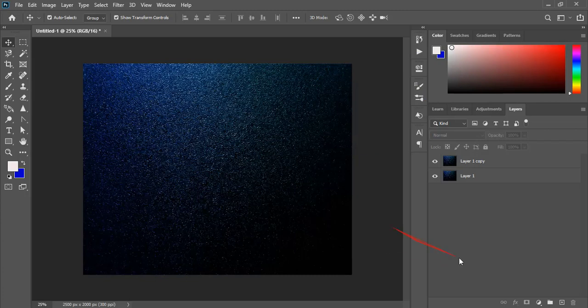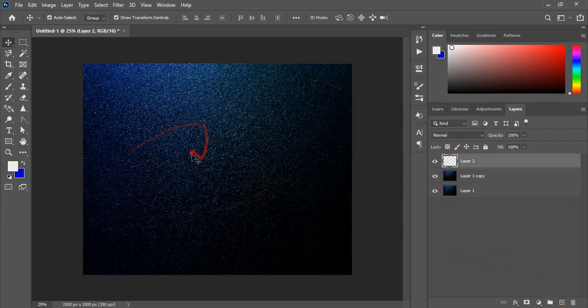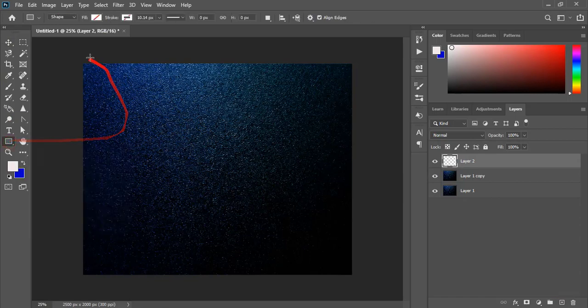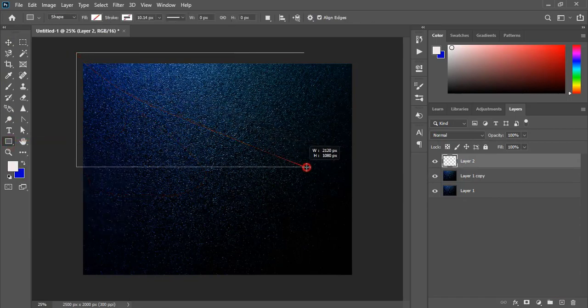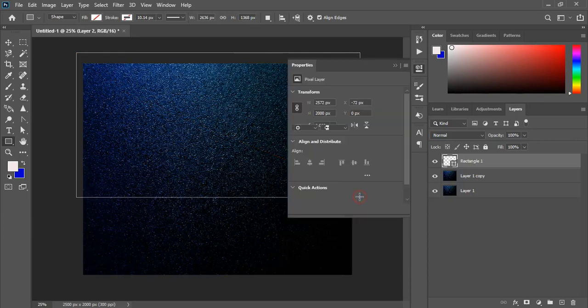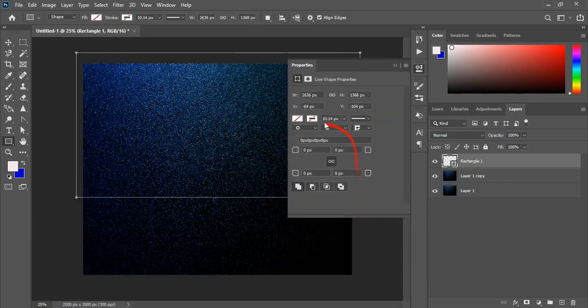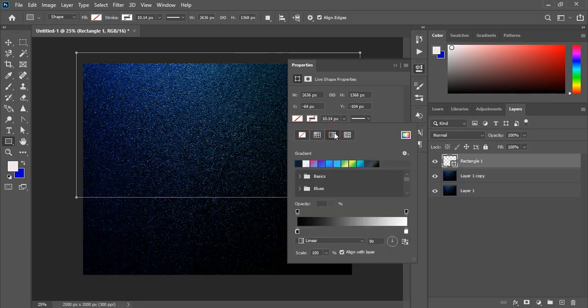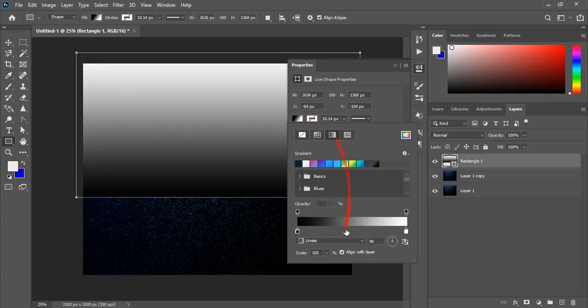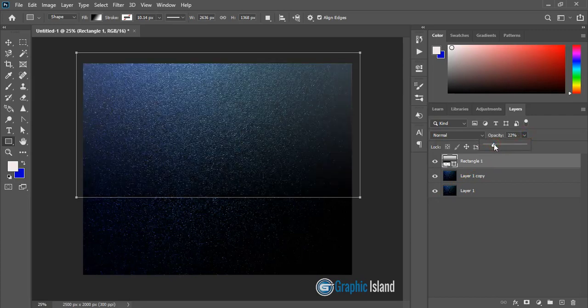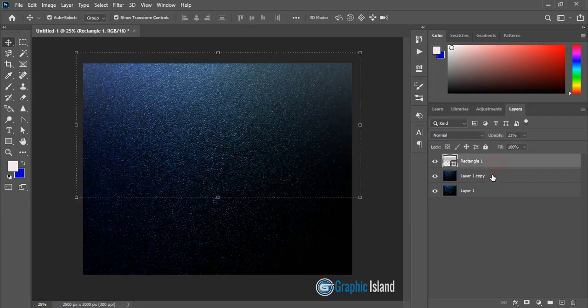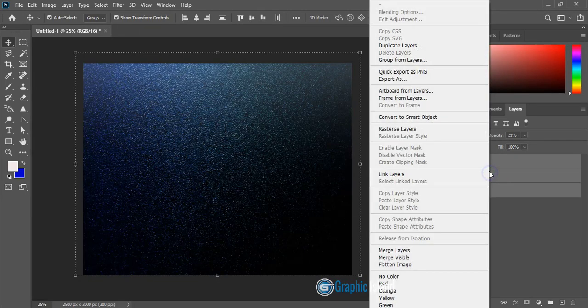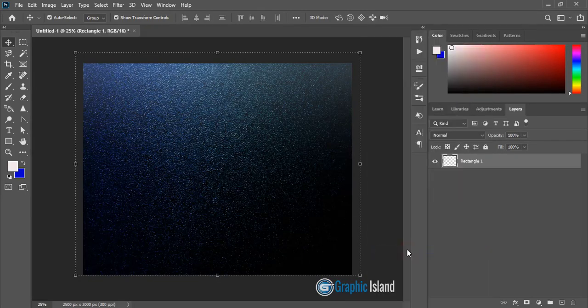Now create a new layer and to this new layer draw a rectangle from here to here and use some gradient effects. So select this gradient and now reduce the opacity. Now select them and do right click and merge layers.